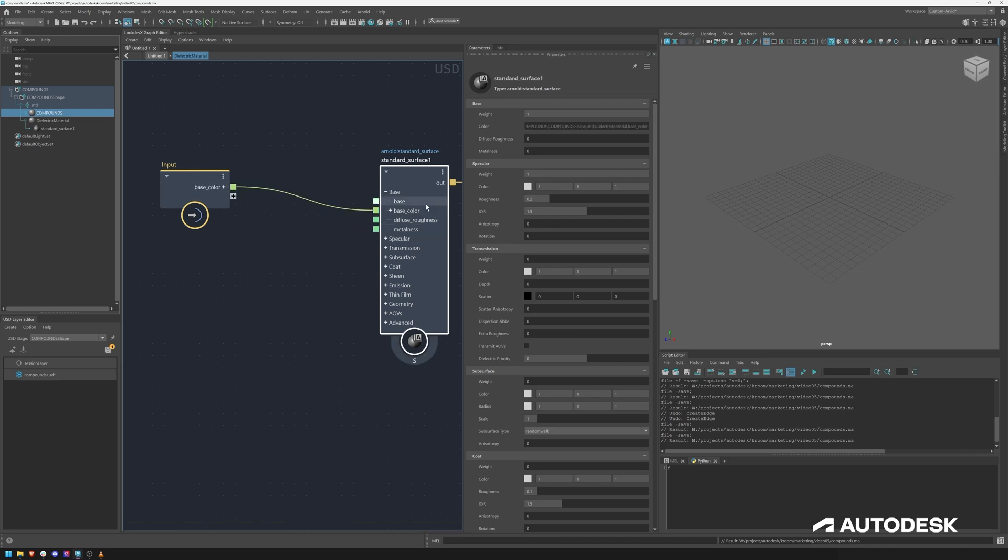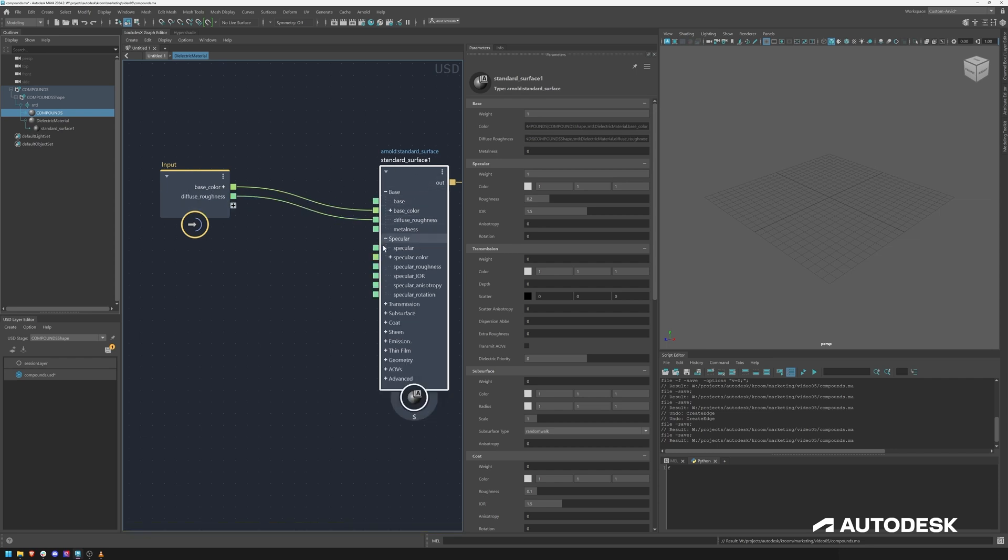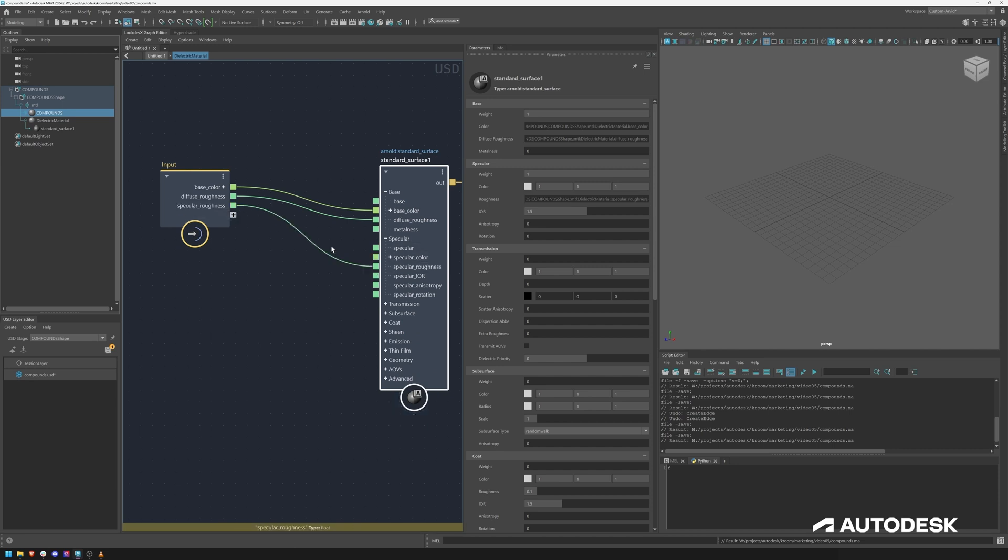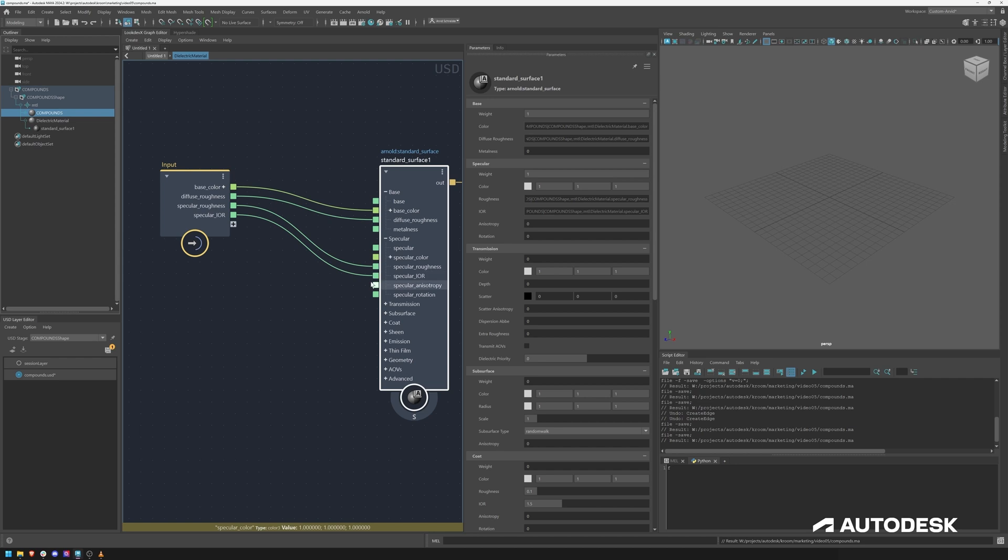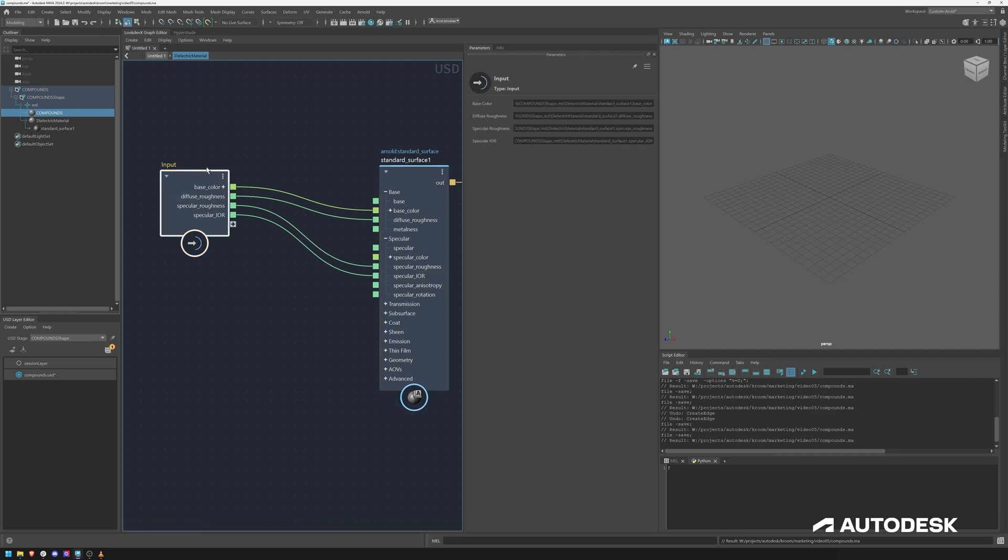I do want to expose the diffuse roughness and then we also want to deal with the specular roughness. In most cases we want to deal with the specular roughness, probably the IOR, and now if I go back to the top level you can see these are my controls.